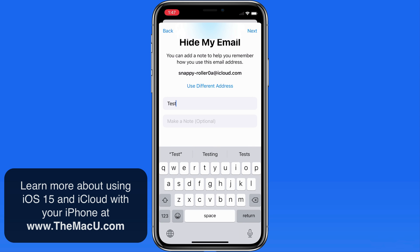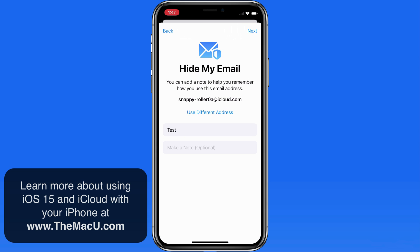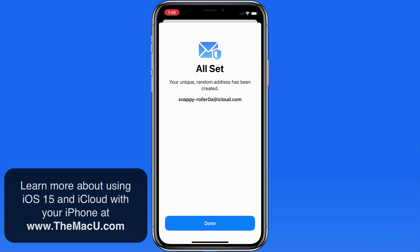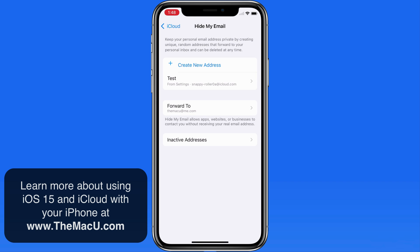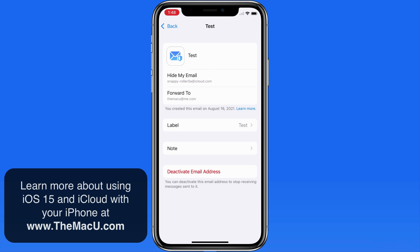I'm just going to call this one Test and I'll leave the note section empty. That new iCloud email address is now active and it's automatically going to forward emails sent to it to my true iCloud email address. This will allow me to give this address to a person or business rather than my real email address.